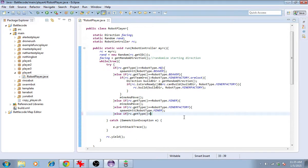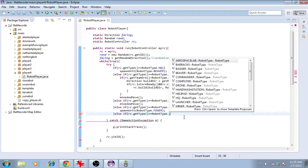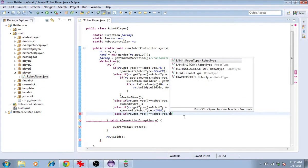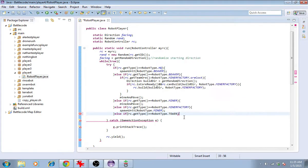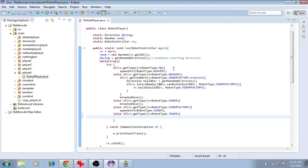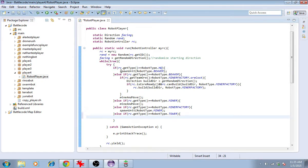We can reuse this code for other shooting units. If the type is robottype.tower, then we'll want to shoot. We'll use the same code in the headquarters here. Maybe we'll give shooting a lower priority than spawning units.